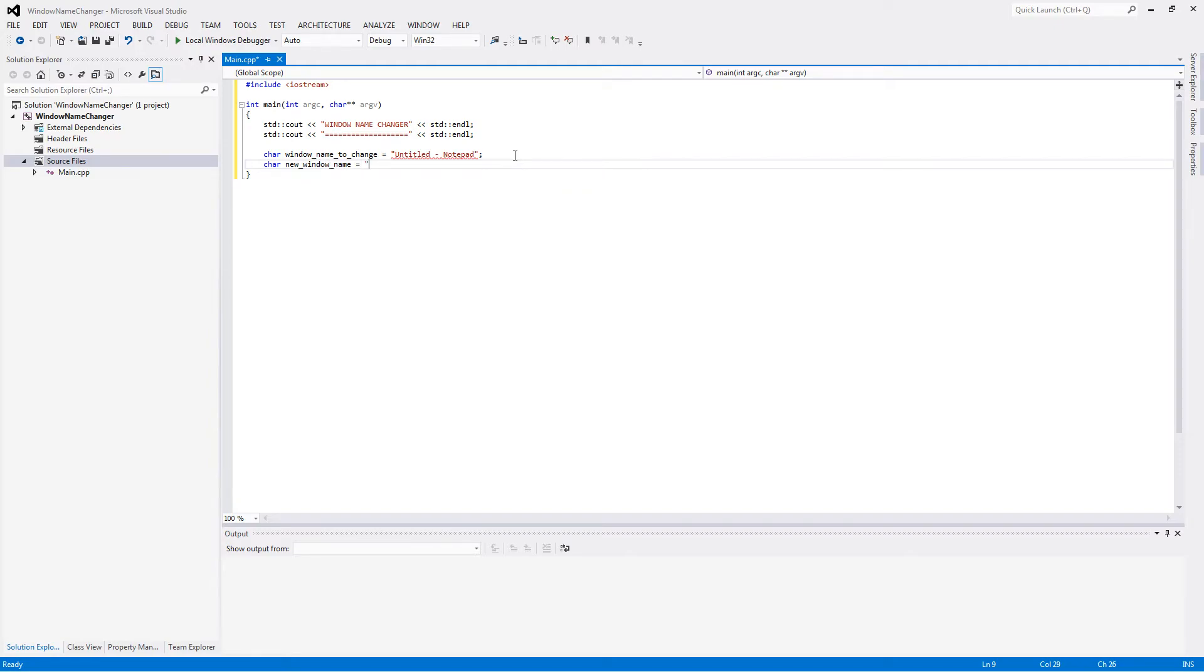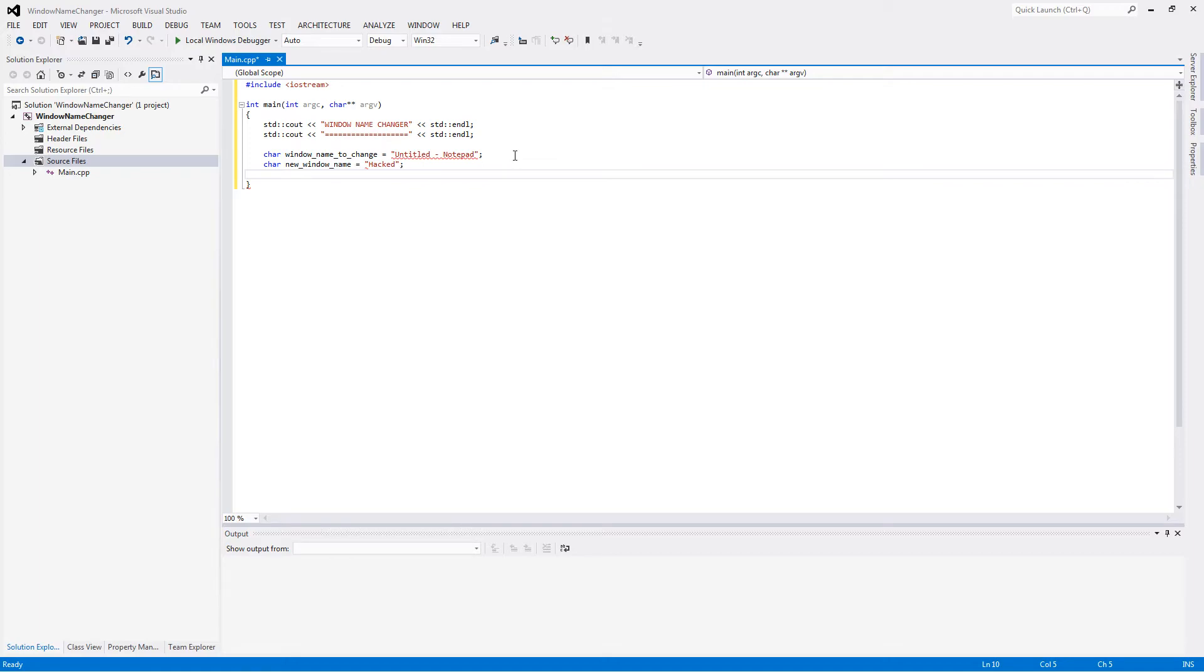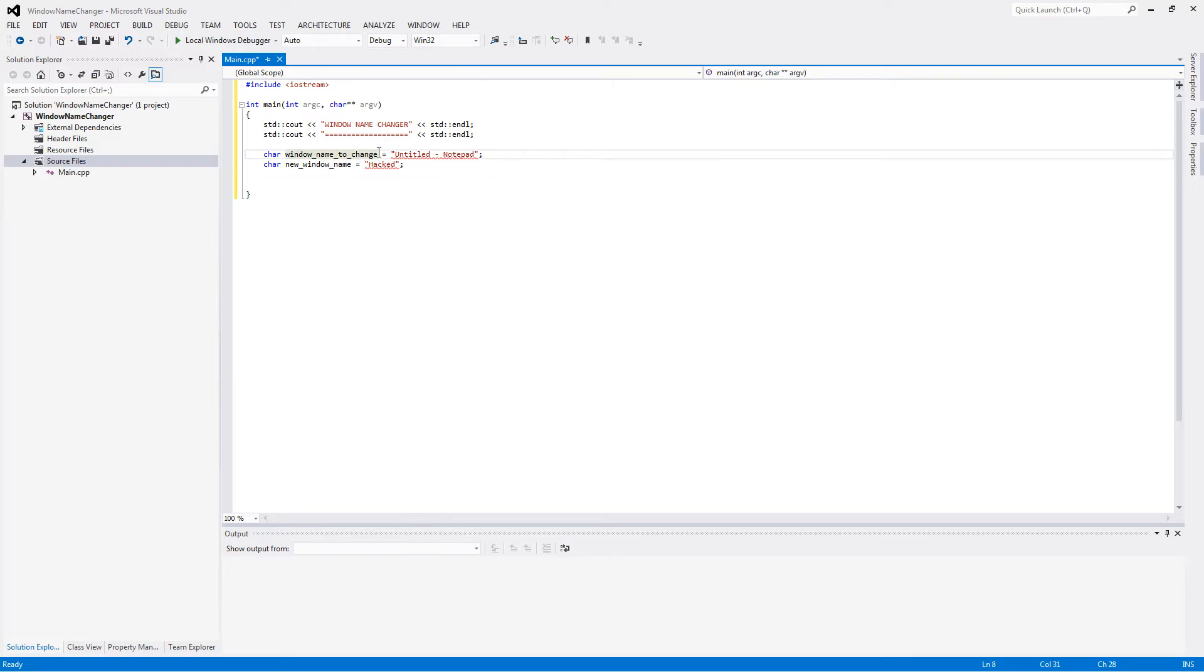So the new window name, we can call it whatever we want. We'll just say hacked. And then what we have to do is... I forgot to make these arrays.